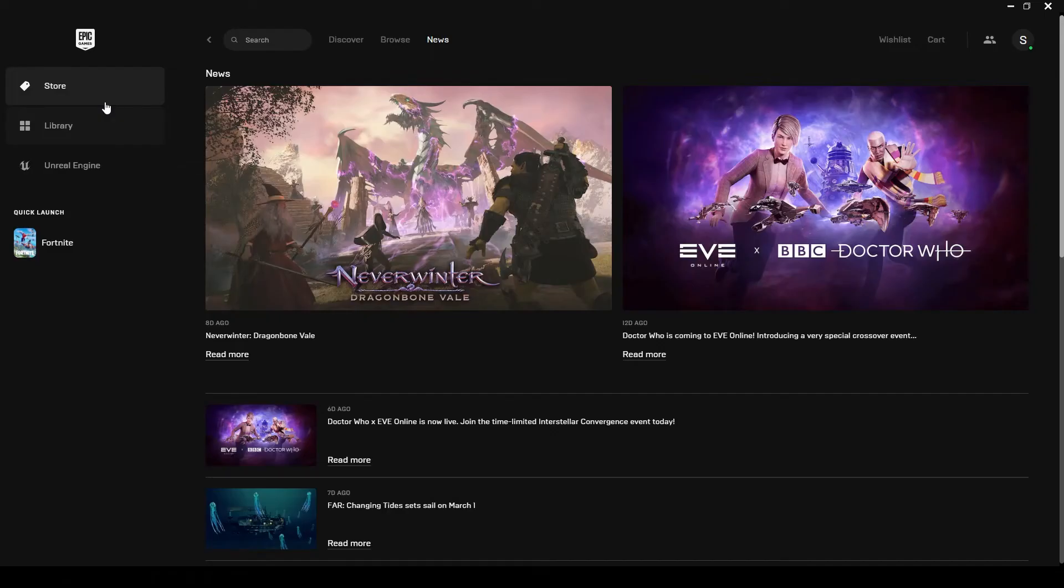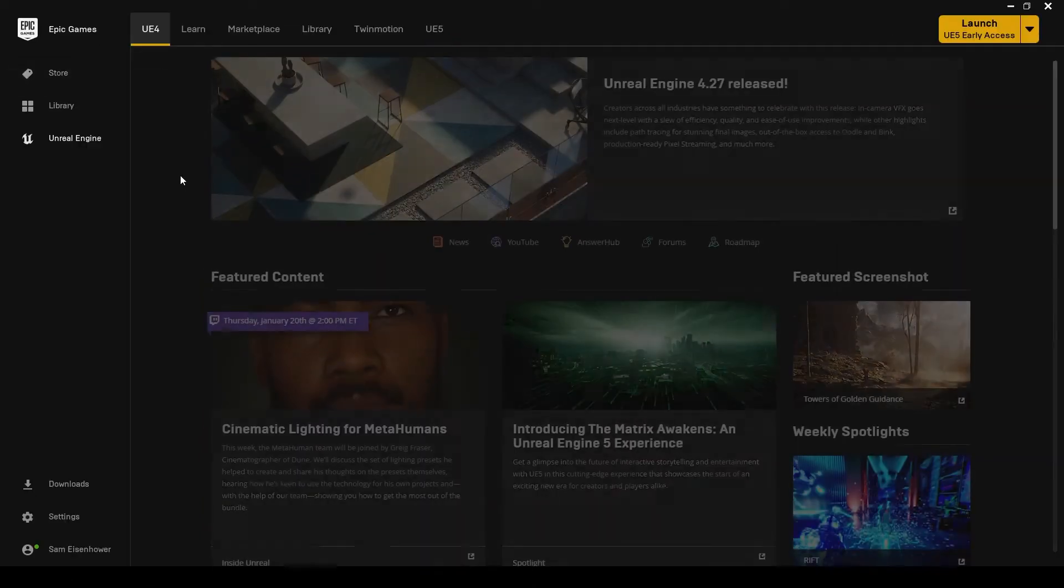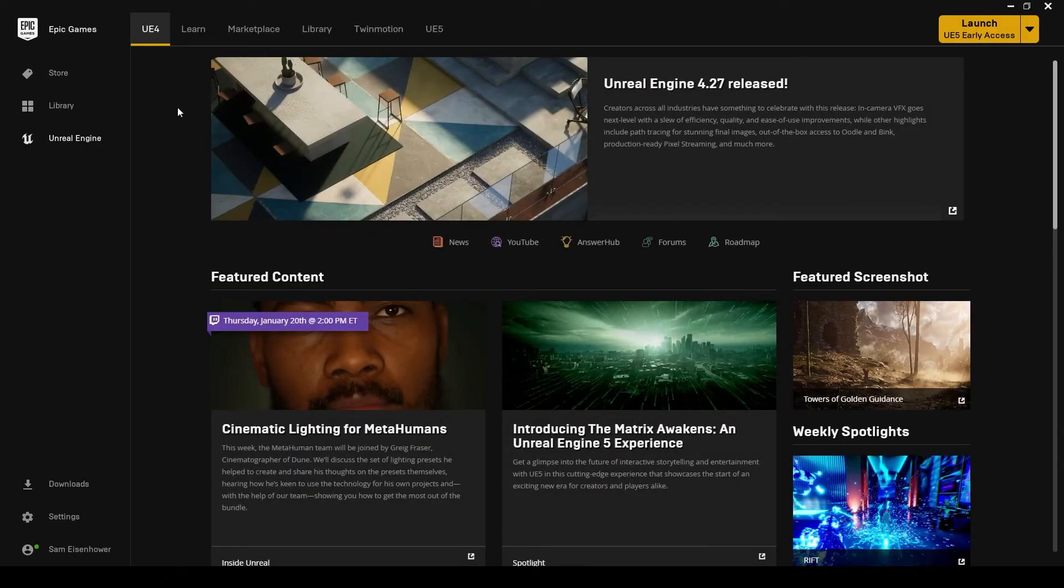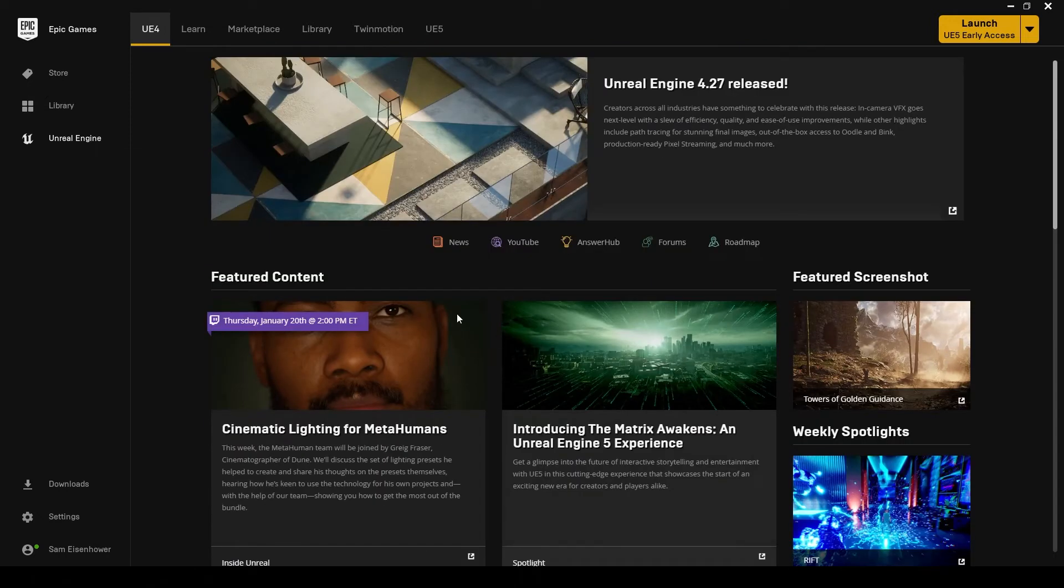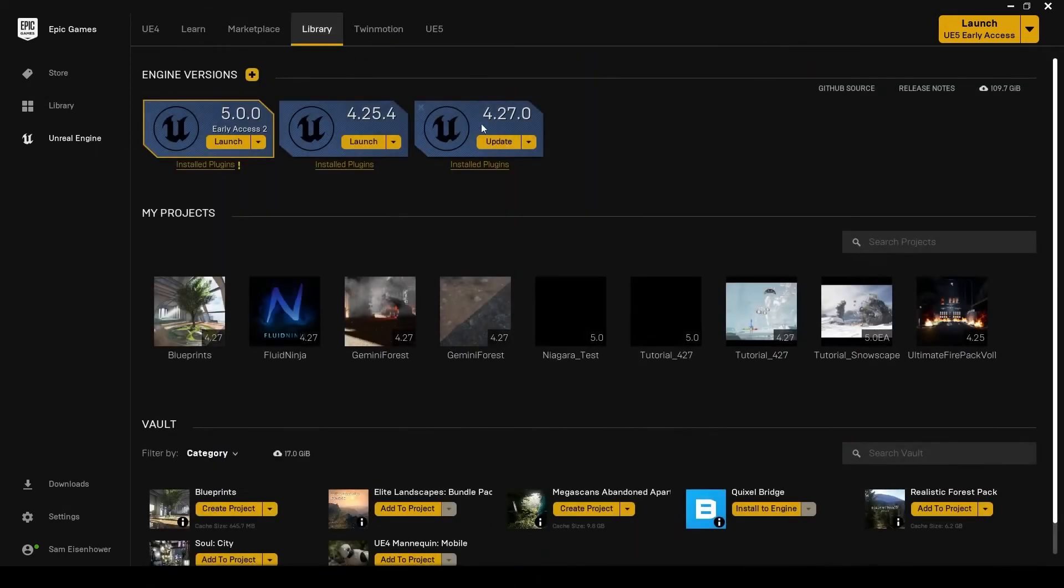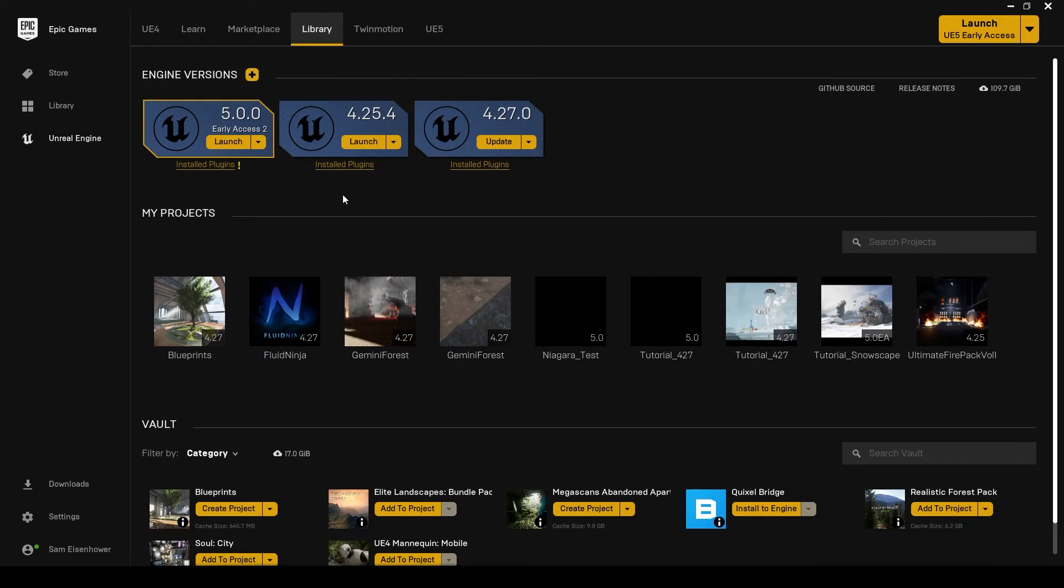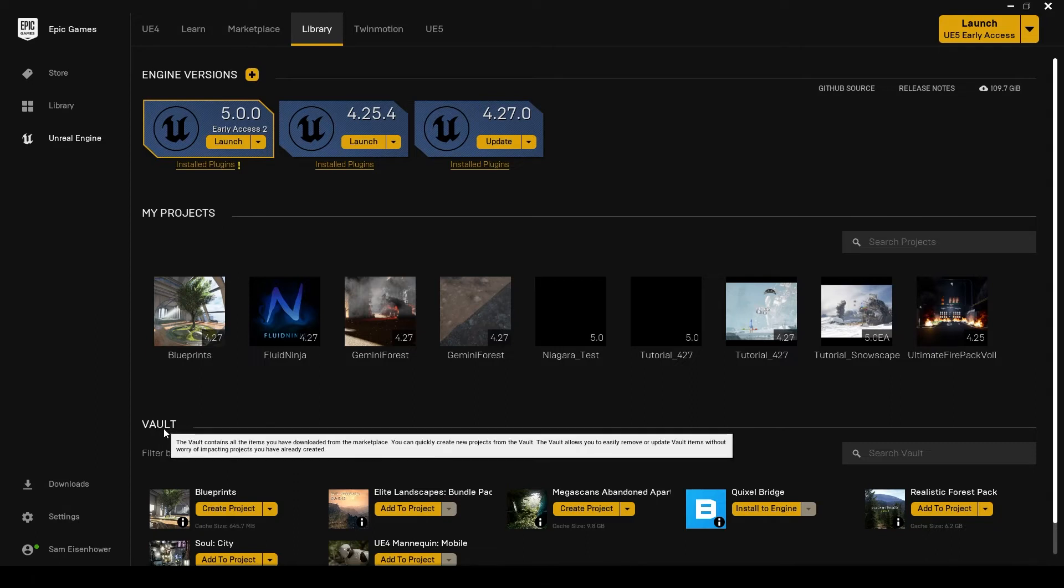Now that you've downloaded the Epic Games Launcher, what you want to do is go down here to the side where you see Unreal Engine. You're going to click on this tab. It's going to take you to Unreal Engine 4 here. You get all your news from Epic Games about Unreal Engine. What we want to do is go to our library. This is where all your versions of Unreal Engine are stored, all your projects are stored. And also anything you've downloaded, like packs or plugins and things like that, they're going to be stored in your vault.